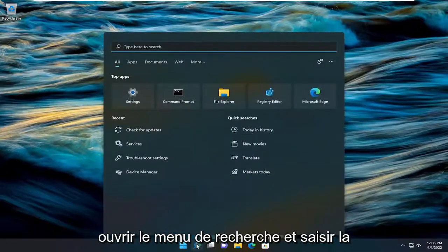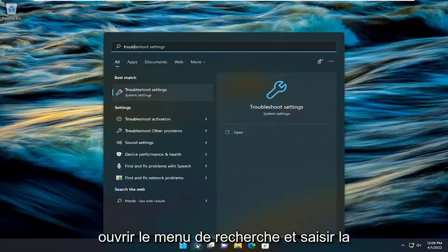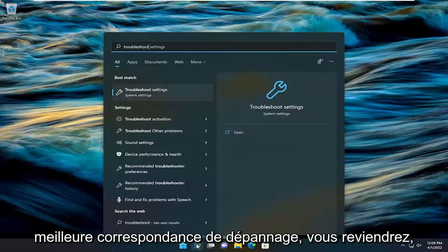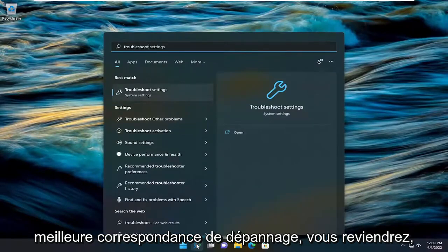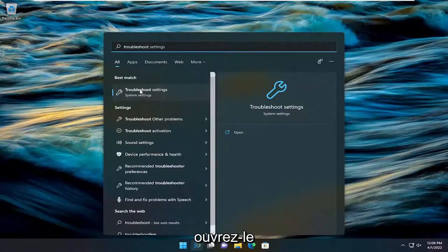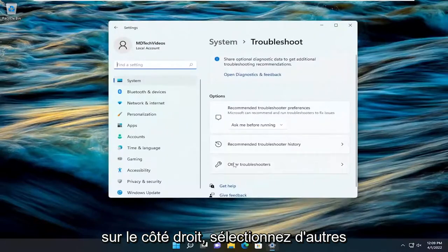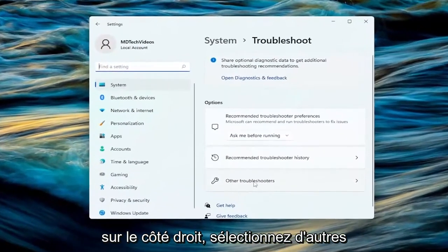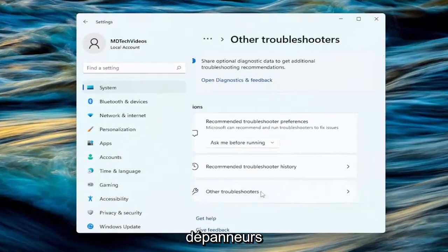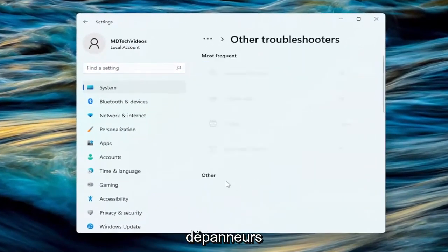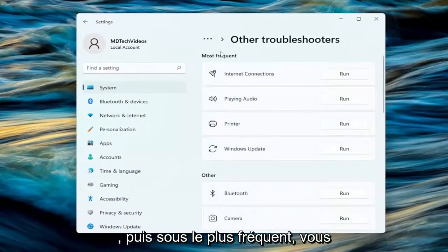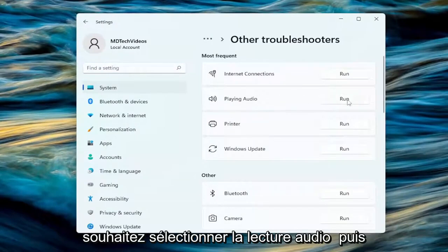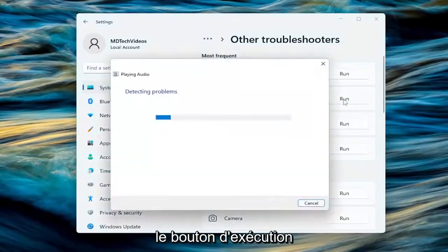We can also open up the search menu and type in troubleshoot. Best match will come back with troubleshoot settings. Go ahead and open that up. On the right side, select other troubleshooters. And then underneath most frequent, you want to select playing audio and then the run button.